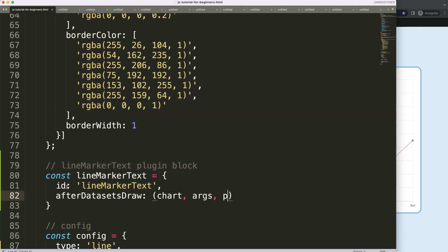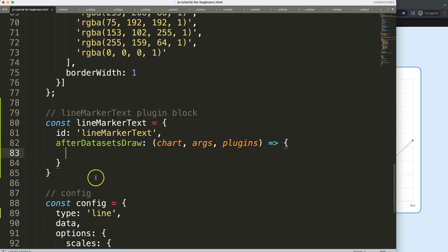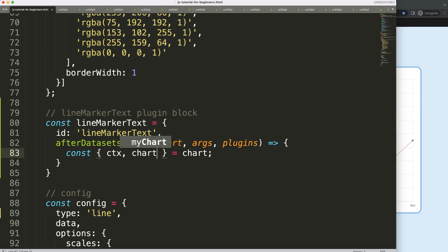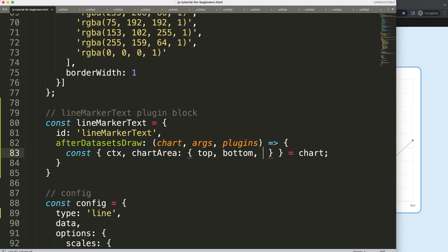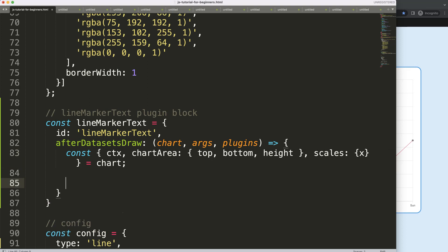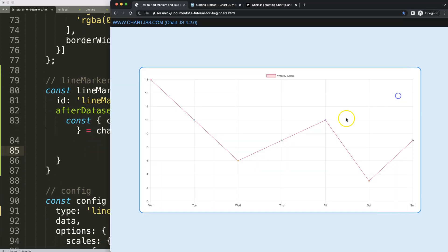I need a constant for object destructuring — if you don't understand that, check the link in the description box. From the chart I'll destructure 'ctx', 'chartArea' (which gives us top, bottom, and height), and 'scales', specifically the x scale.